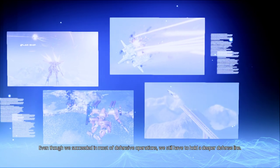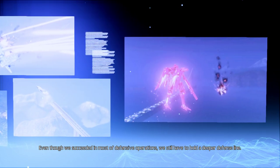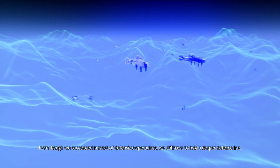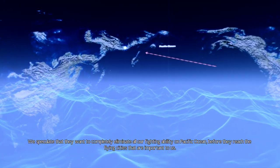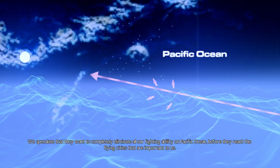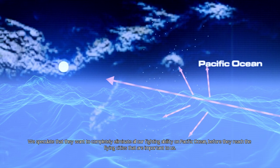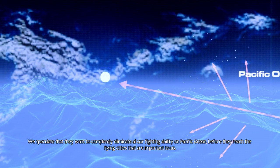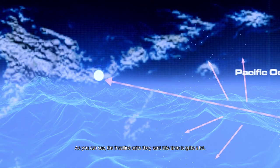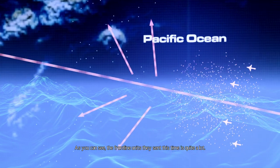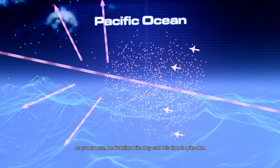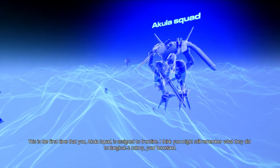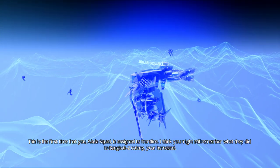Even though we succeeded in most defensive operations, we still have to hold a deeper defense line. We speculate that they want to completely eliminate all of our fighting ability on the Pacific Ocean before they reach the flying cities that are important to us. As you can see, the frontline unit they sent this time is quite a lot. This is the first time that you, Acula Squad, is assigned to the frontline.